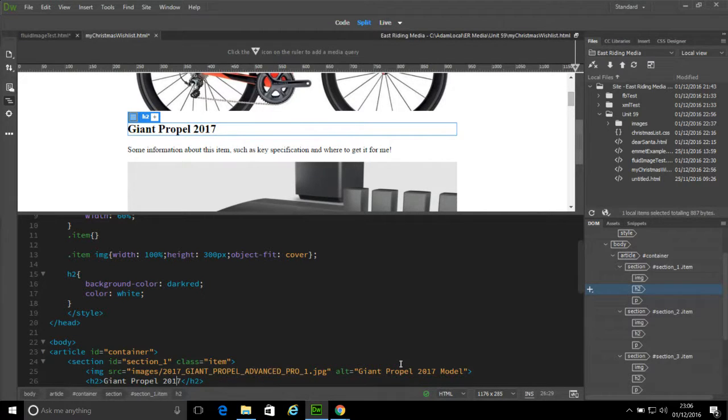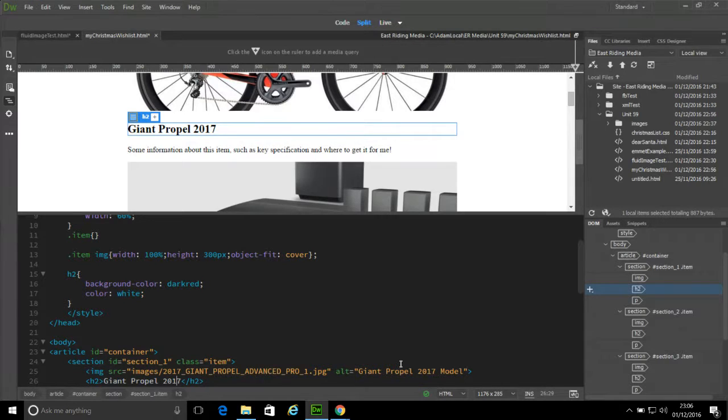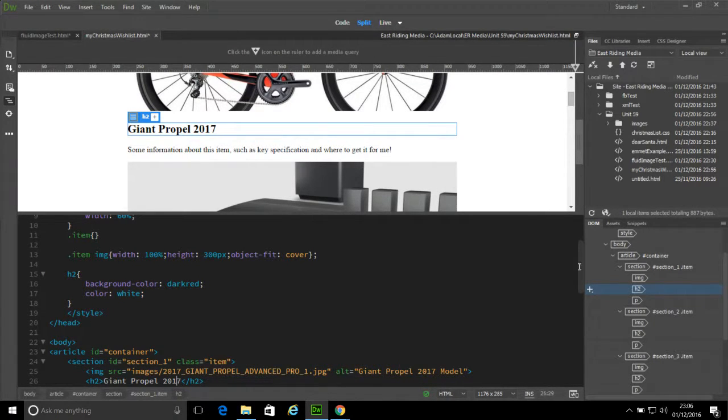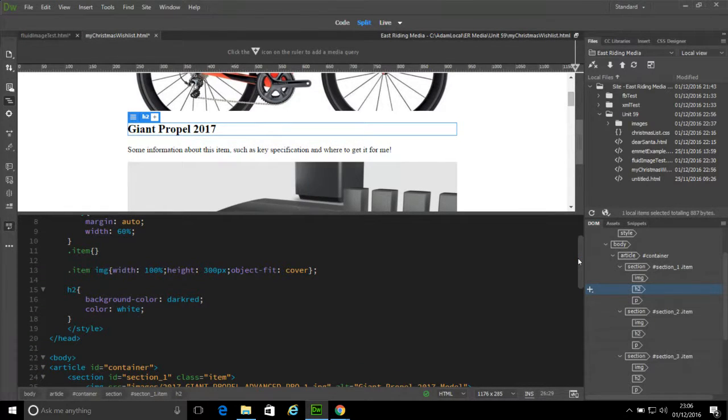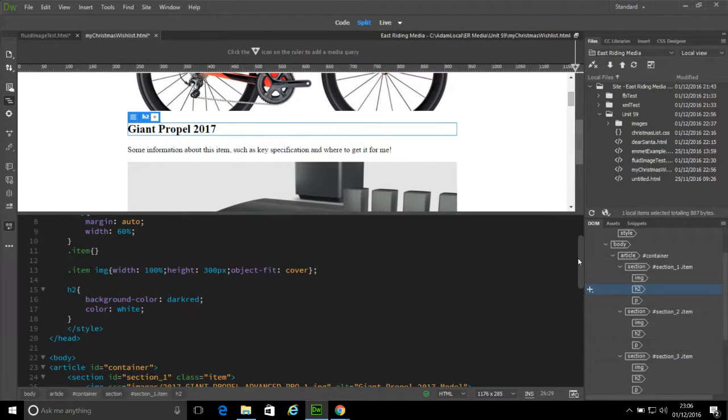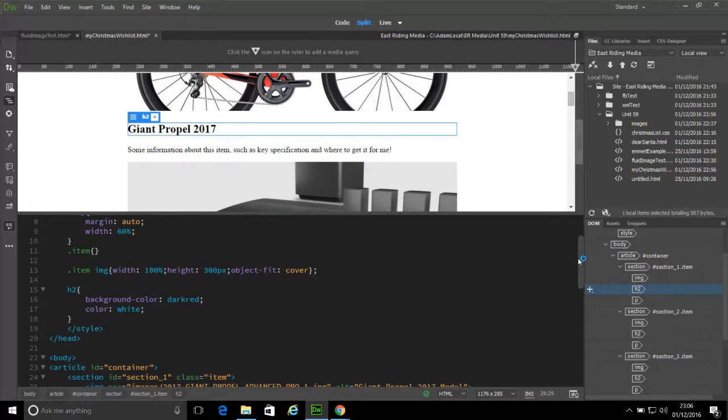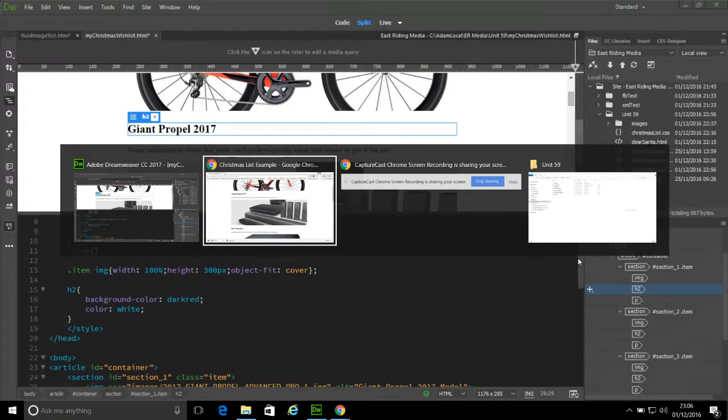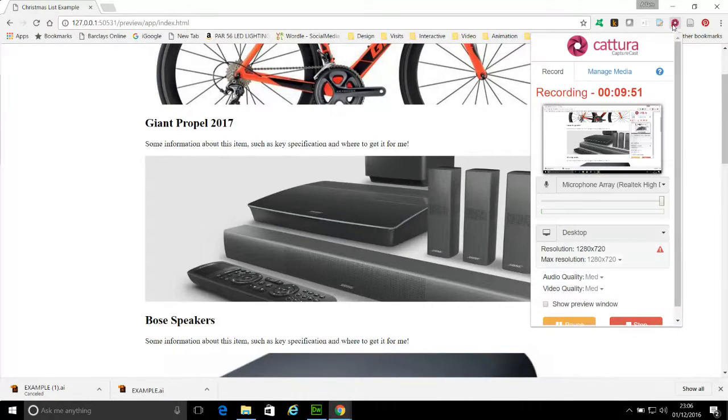We'll revisit that one in the next video when we've got it sorted. But for now, you can see how images resize quite well, using percentage values and the object-fit property, which is a real good sort of way to create consistency in a site.